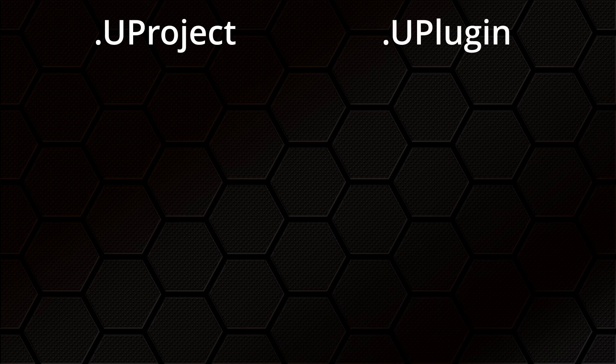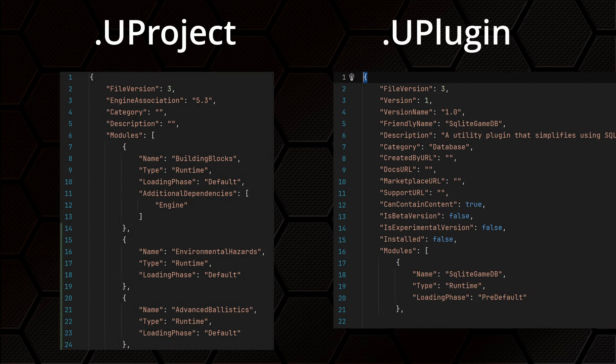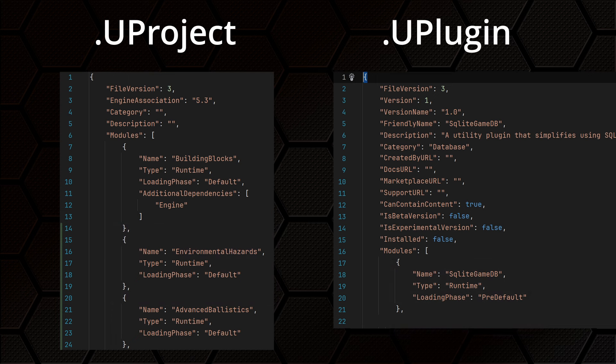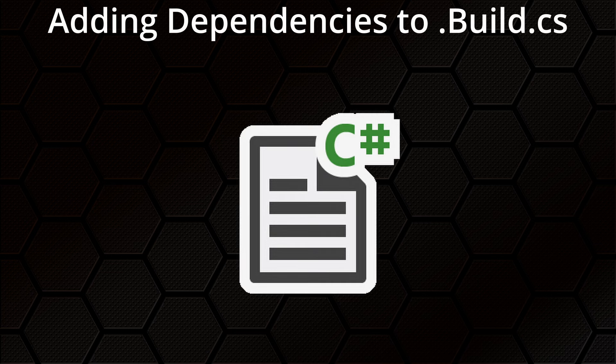The reason for this is that before you can use one module from another, you need to explain to Unreal that you actually want to do that. First, update the .uproject or .uplugin file where you want to use the module, to tell it about the module you want to use — this might have already been done automatically depending how you added the module, but if you copied a module folder from one project to another it's useful to know what you need to do. Both are JSON-format text files and you can add an entry for your new module, specifying things like the loading phase — for now, leave that as 'Default'. Then, in the .build.cs file for any module that wishes to use the new module, you set up the dependency.